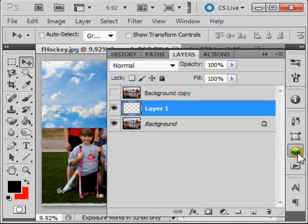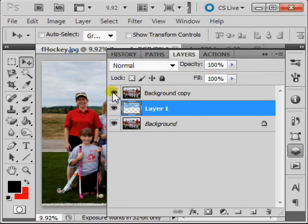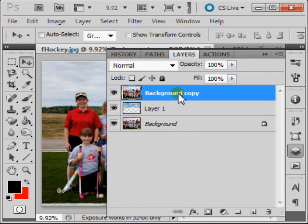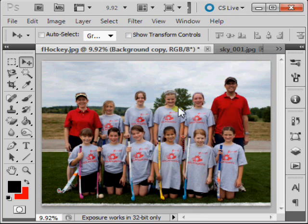Click on your Layers palette, make the top layer visible, and ensure that you also have the top layer selected. And minimize your Layers palette.